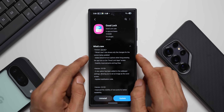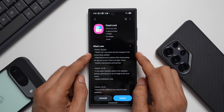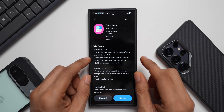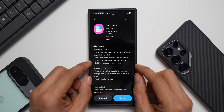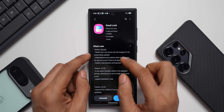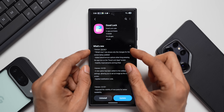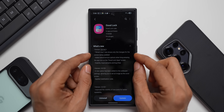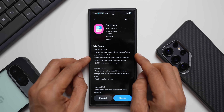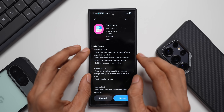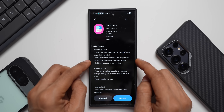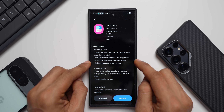Looking at the Good Lock changelog, the first change is that the What's New section now shows only the changes for the version being updated. We usually see the What's New section whenever we get a Good Lock update, showing the version number and changes. Now it will only show changes for the specific version being updated, not for other versions.